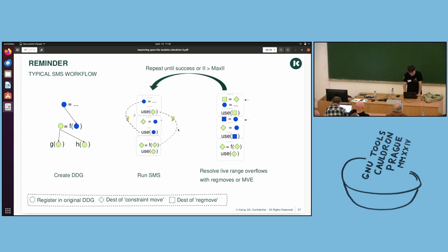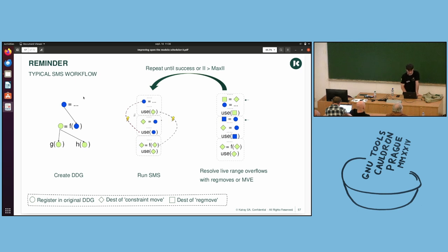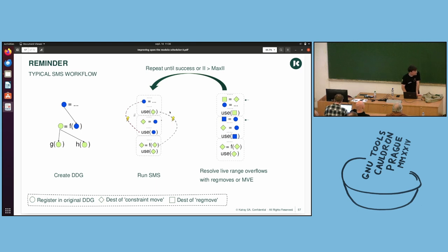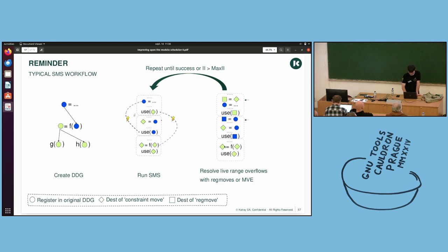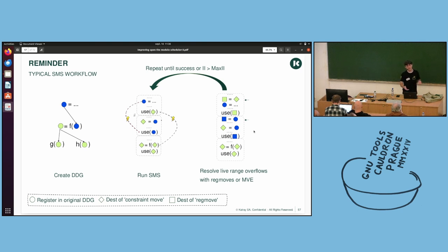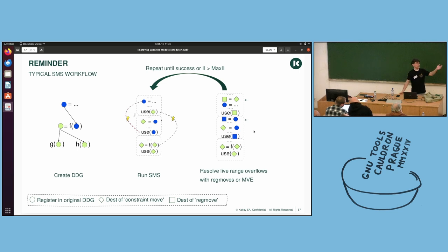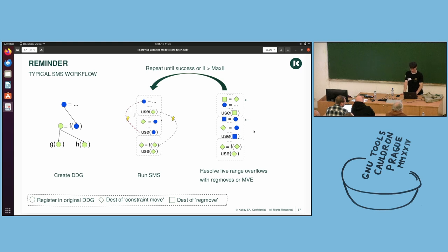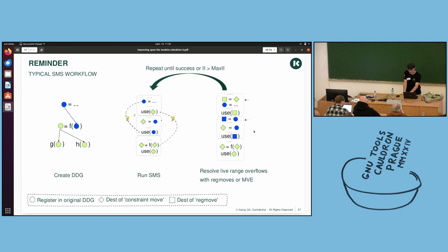Reminder of the typical SMS workflow. So, you create your DDG, you run SMS, so you have, if you do reg moves, you will have those little lightning symbols, which we have seen before, and then you insert your moves. So, basically inserting a move is resolving live range overflows. So, it can either be with reg moves or with MVE, whatever you choose. And you repeat it until you successfully schedule your loop or you hit your bound.